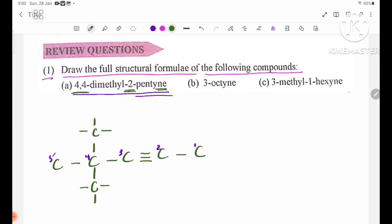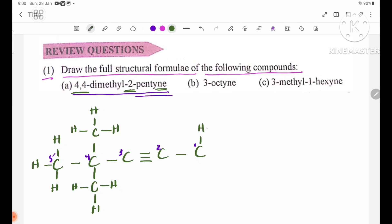Continuing the structural formula: one, two, three, four, five. One, two, three, four, five. One, two, three, four, five. Adding the hydrogen atoms: H, H, H. One H, H. One H, H. Four, four, four, five. Two, three, three, three.